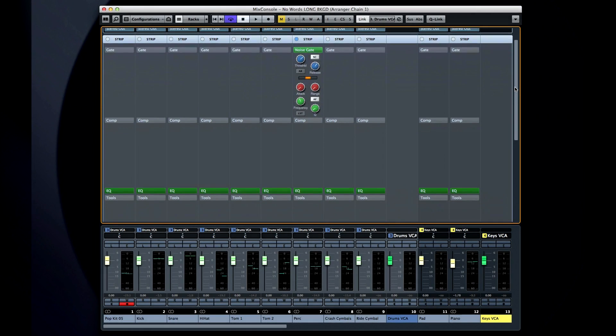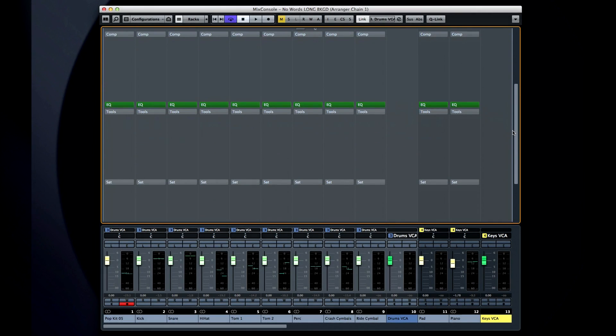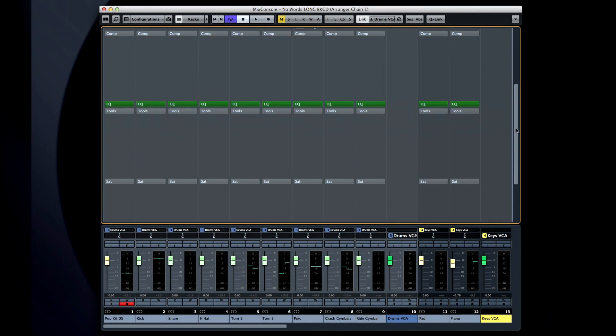Next is the compressor. You can choose between standard, tube, and vintage compressor models, all faithfully reproduced to provide the warmth and punch you expect.